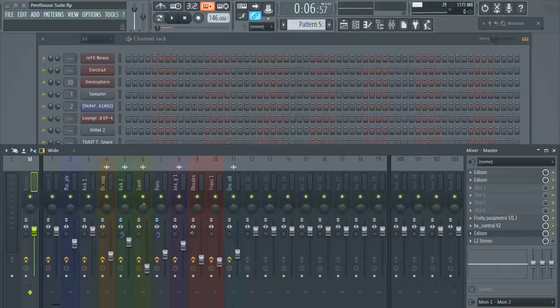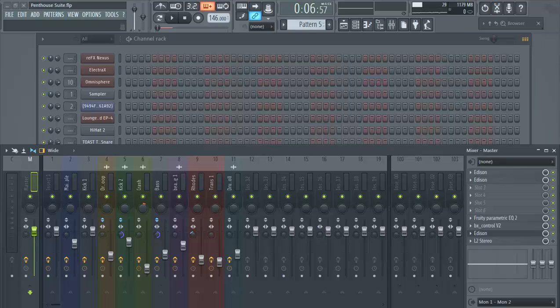Welcome to thebeatmajors.net, hope you all are doing good out there. Today we're going to focus on how to track your beats out. It comes a time when an artist is going to say, 'Hey, I need the track outs for that beat. I have my engineer, they're going to mix it better, we're going to change the format up a little bit.'